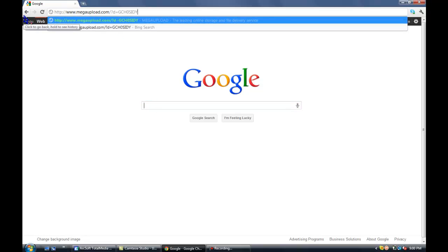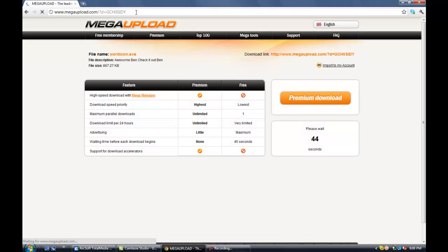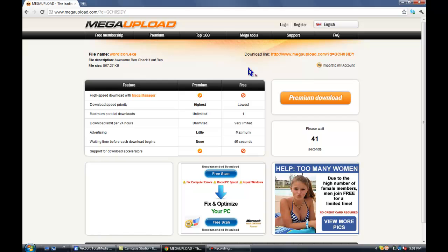Sorry if you hear a baby in the background, that's nothing. Then on mega upload, please wait. Just wait for the download to end.